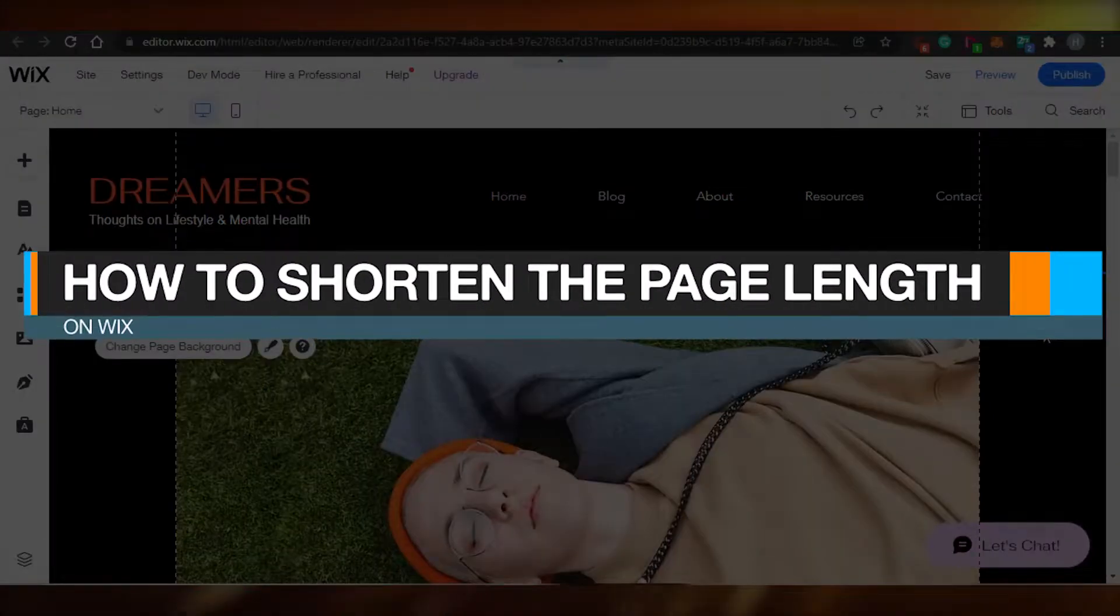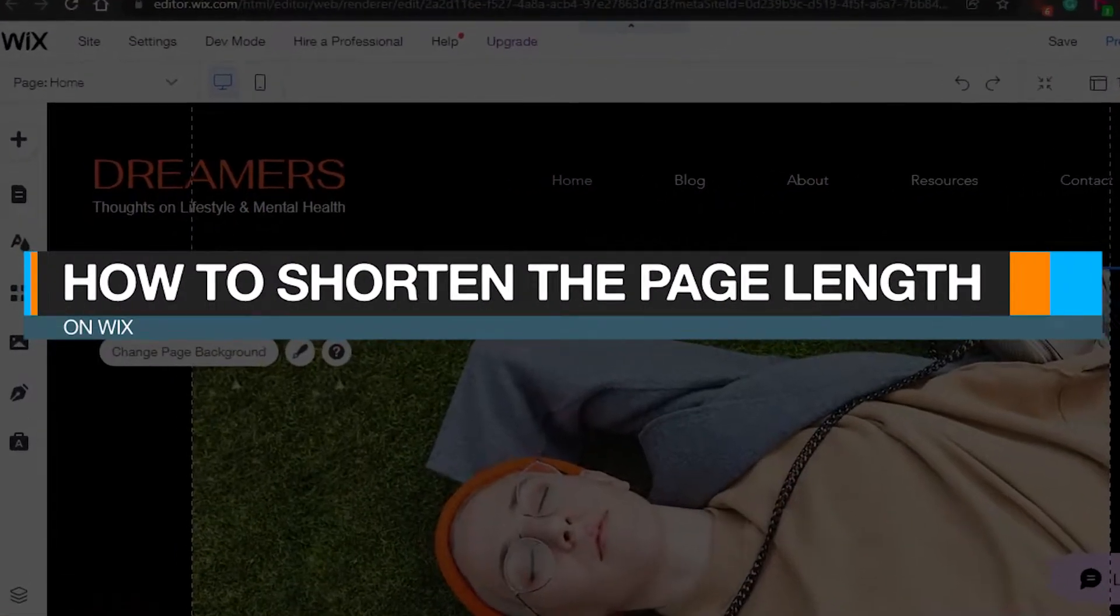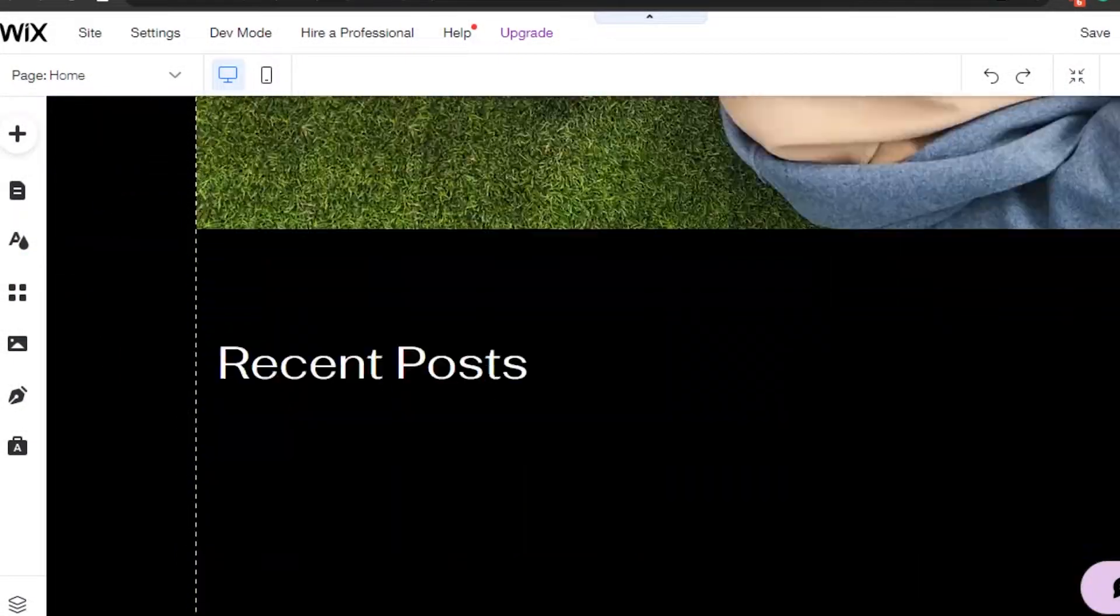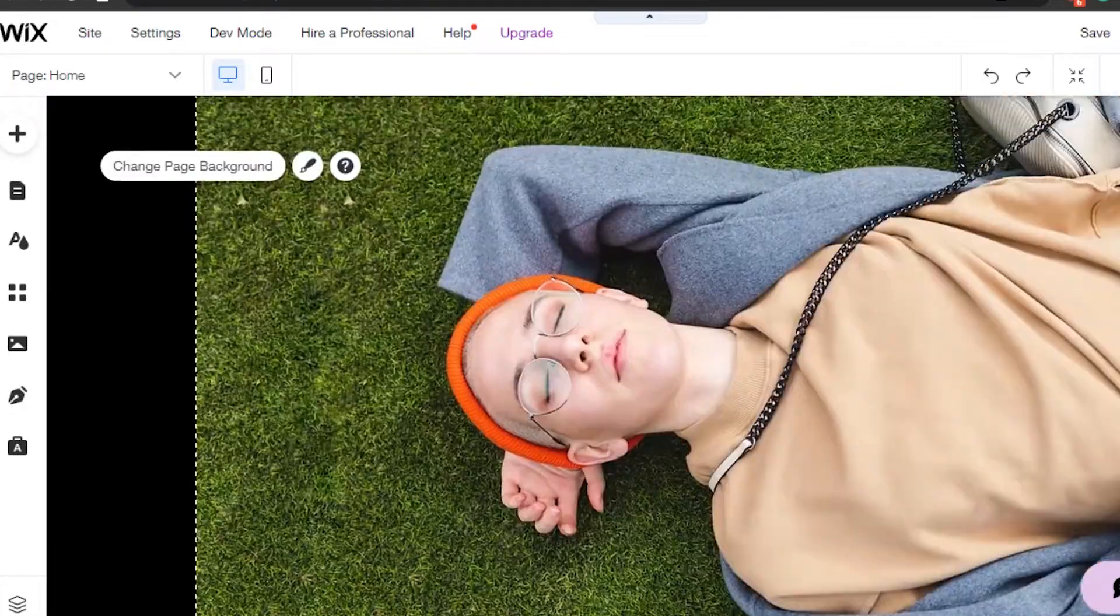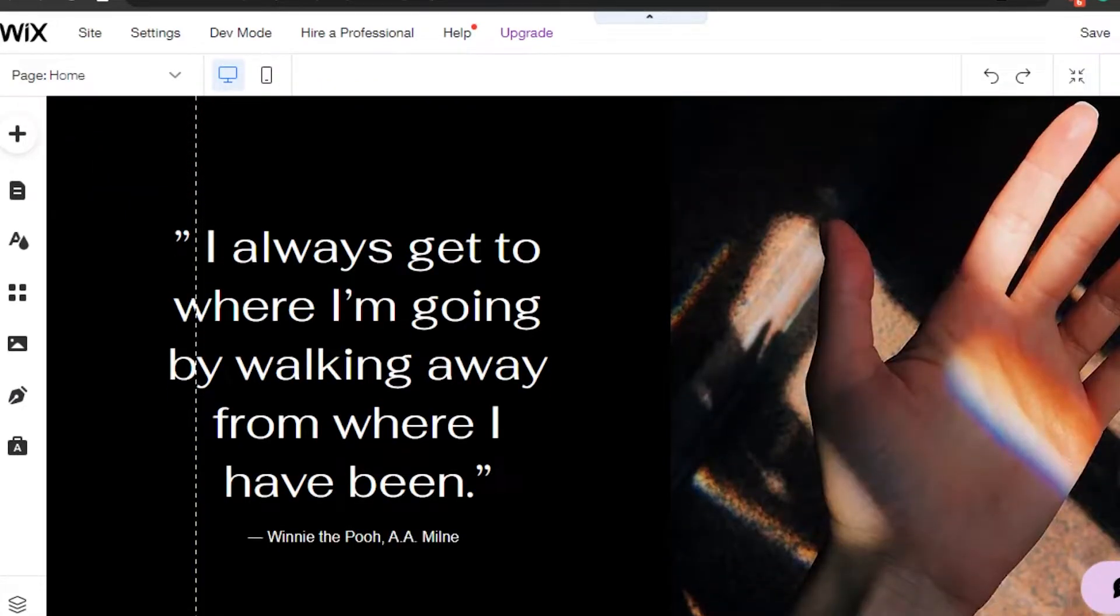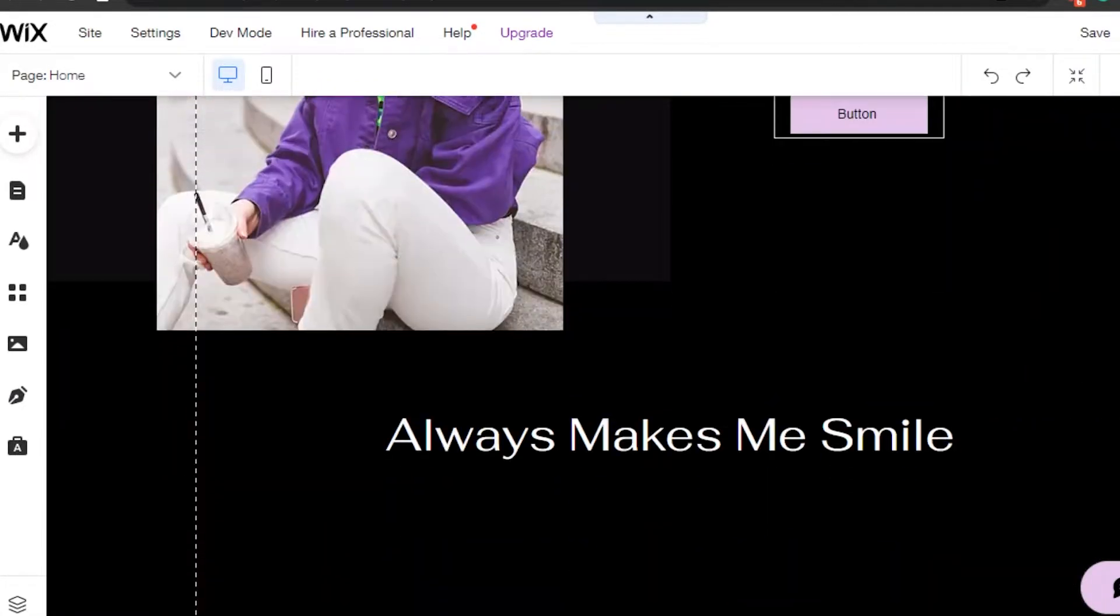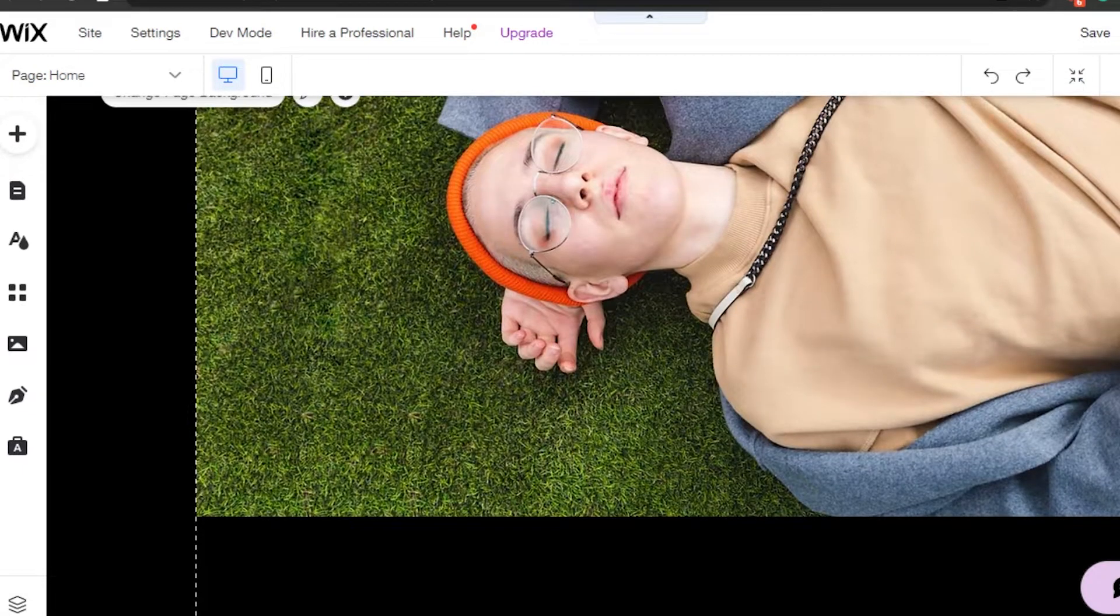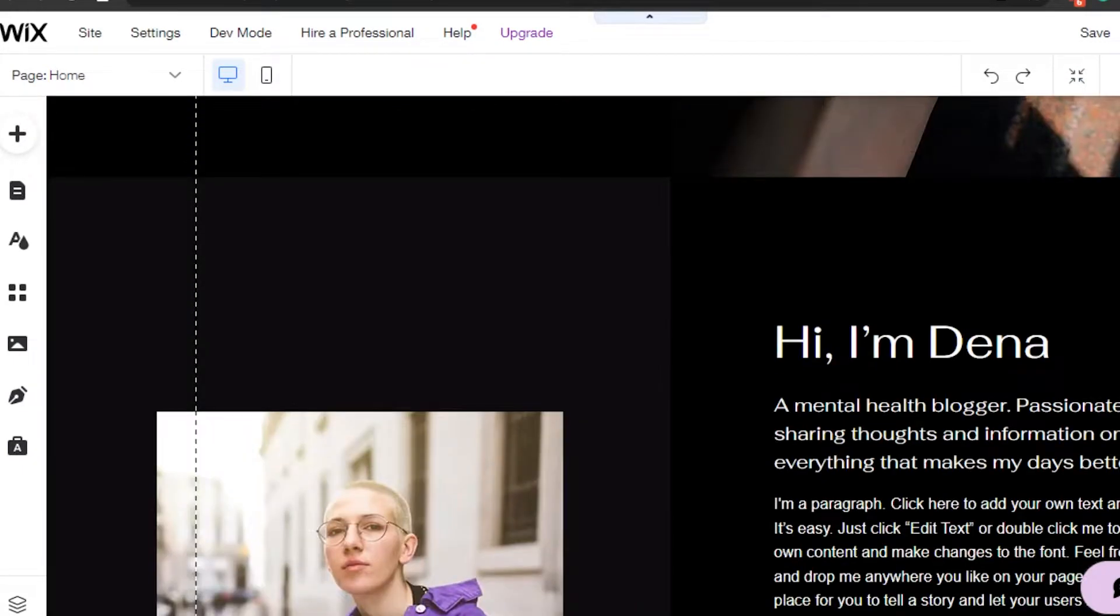How to shorten page length on Wix.com. Hi guys, welcome back. Today I am going to show you how you can shorten your page length on Wix.com. So let's get started. You can see right here when we create a website on Wix.com, the page length is pretty long and we want to shorten it.